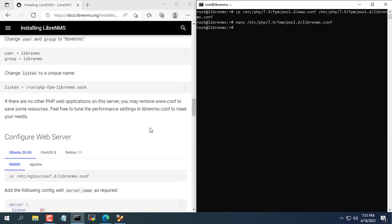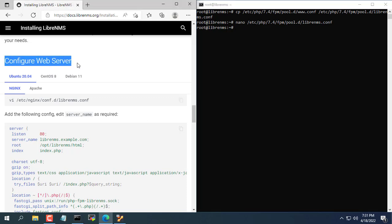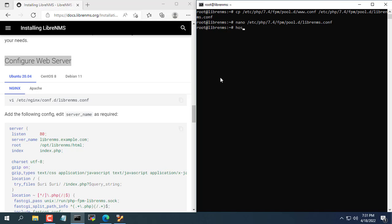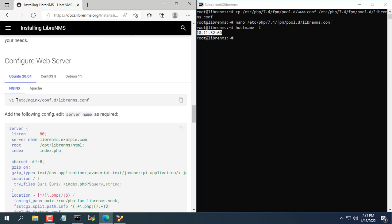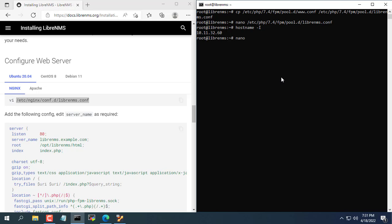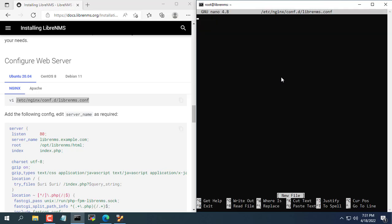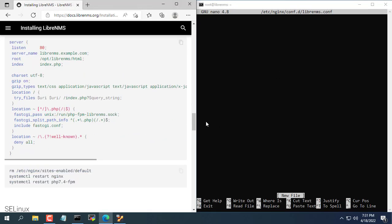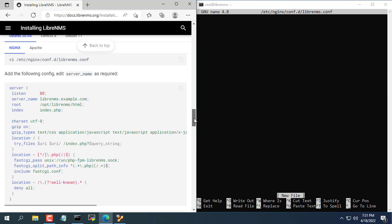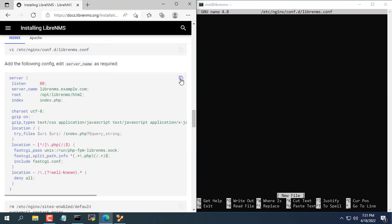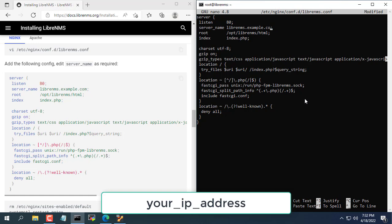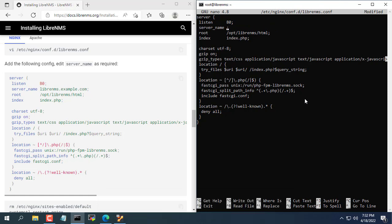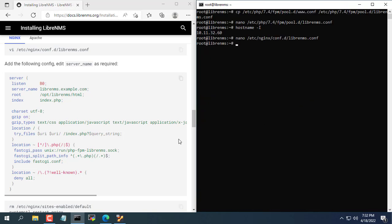Next you configure the web server. Here, you review the IP address of your virtual machine. As in this example my virtual machine IP address is 10.11.32.610. You create a new configuration file named LibreNMS and edit the line server name. You update the IP address of your virtual machine in the server name line. Don't forget to save the changes with CTRL X then select Y.